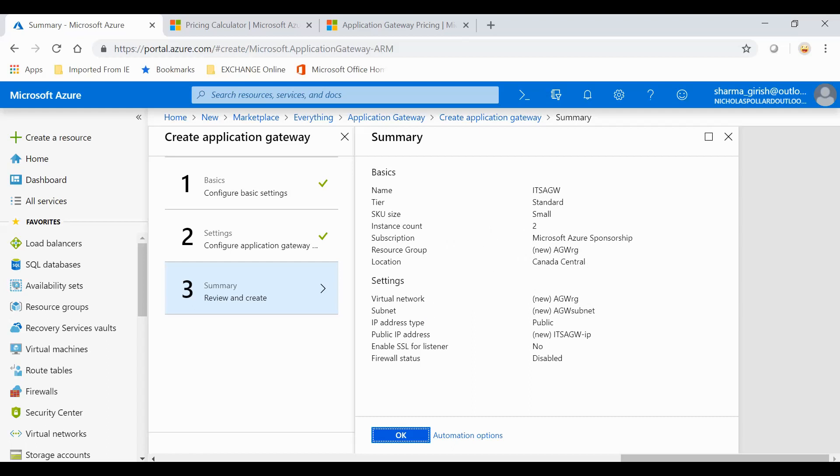In the settings, it will give me the virtual network name, the subnet name, the public IP, and if you have enabled the SSL or Secure Socket Layer for listener, or the firewall status. In our case, we have not enabled the WAF feature, which is okay for this demonstration. You go to OK.